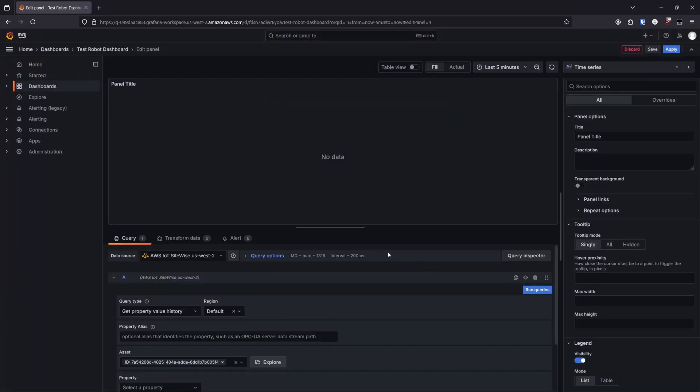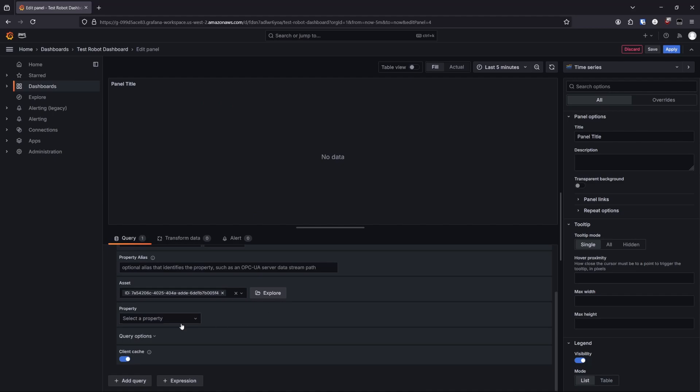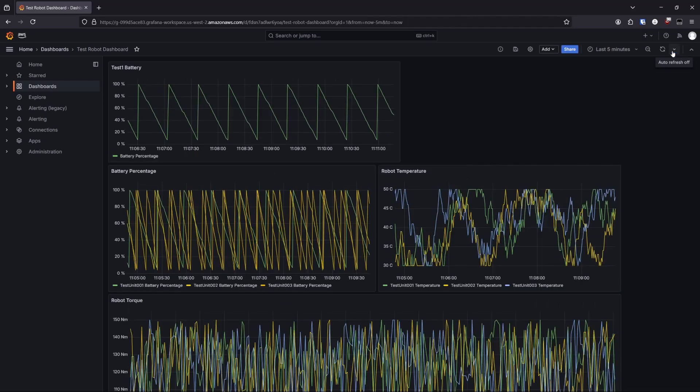If you're already using Grafana and looking to migrate to AWS, or you're more familiar with Grafana tools and want to keep using them, Amazon Managed Grafana is a good option.